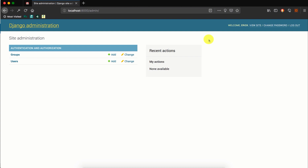Hello, this is Eric from labofcoding.com. In this video we look at how to customize the site headers in our Django admin dashboard. By default, Django will have a site header of 'Django Administration', but there is a way that you can change this to suit your needs — for example, to the name of your project.